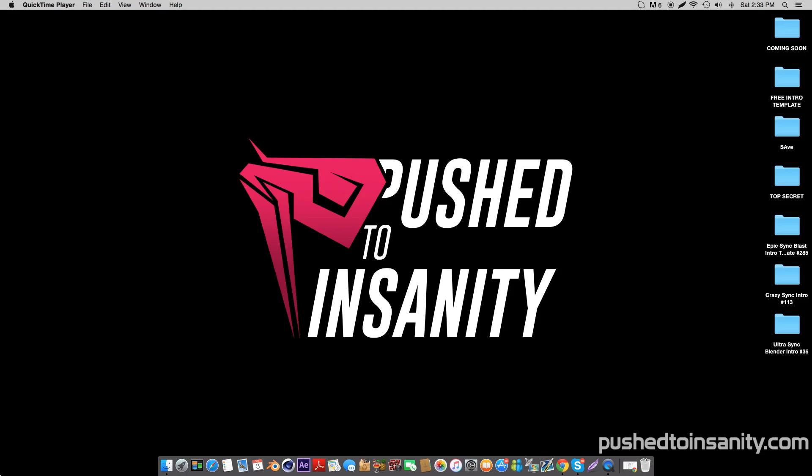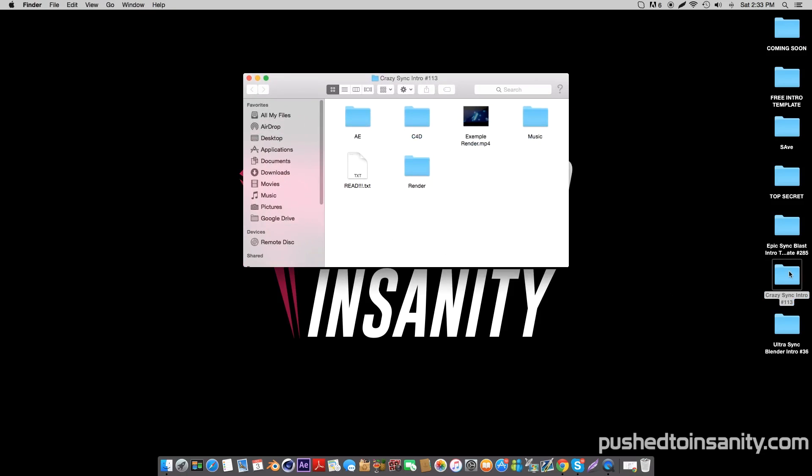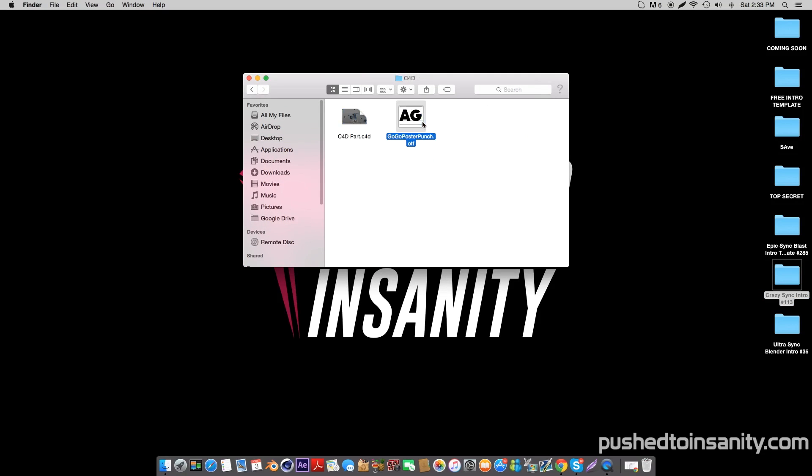Hey, what's going on guys, this is Push2Insanity and welcome back to another video. What you guys are watching today is another free 3D intro template for Cinema 4D and After Effects.